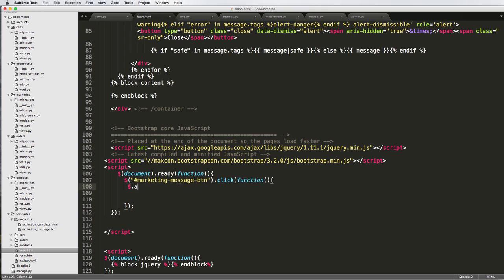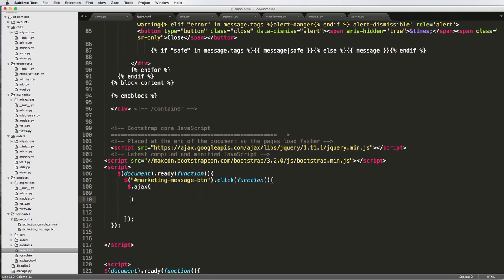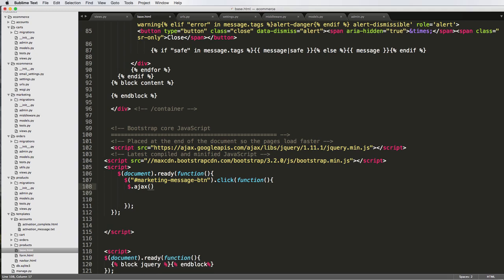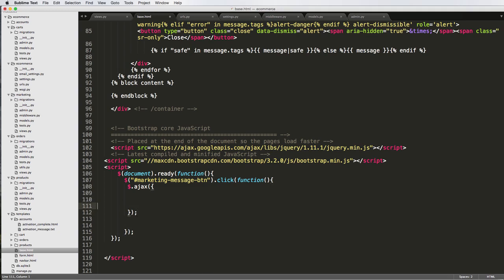Instead of hello, we're going to do the actual Ajax call. So we'll do $.ajax() with parentheses. Inside those parentheses we want curly brackets. There are a lot of different parameters you can provide in here, but there are only a few that you definitely need. We're going to go with the essentials for now, and we'll do more with Ajax in future projects.